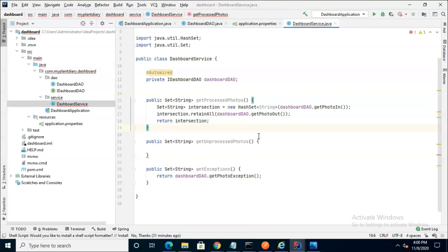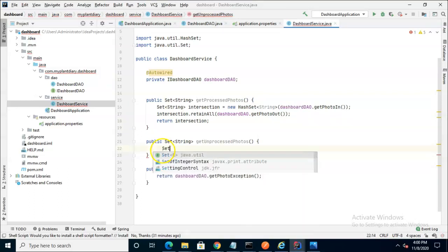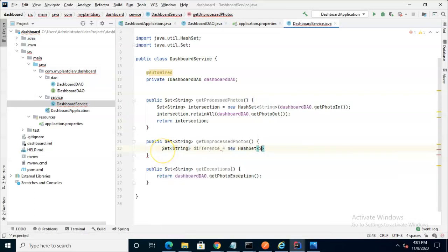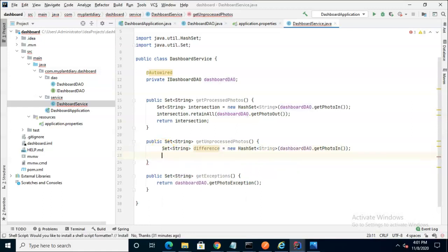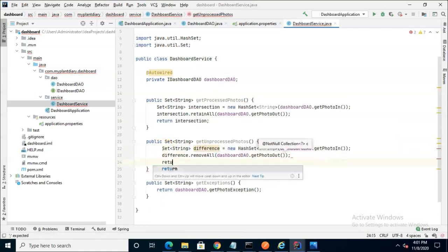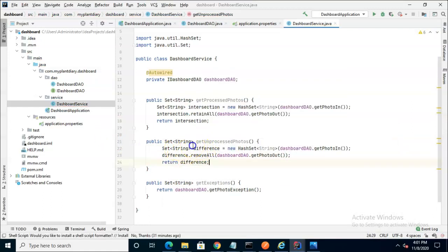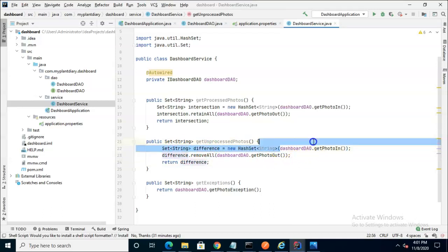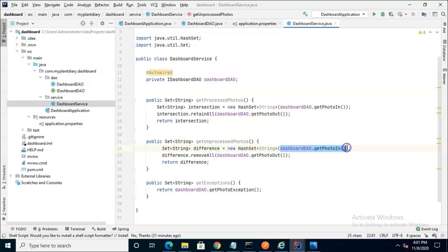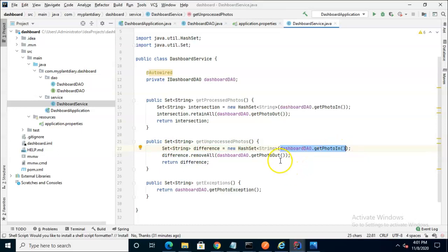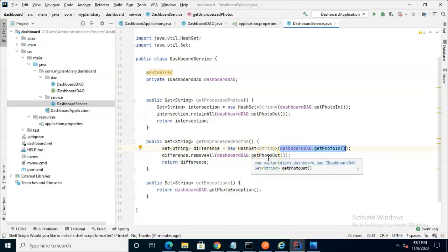Now for unprocessed photos we want to do something similar but we actually want to get the difference. Notice here it starts very similar. We start with a brand new collection. This time we call it difference and we populate it with the PhotoIn collection from our dashboardDAO.